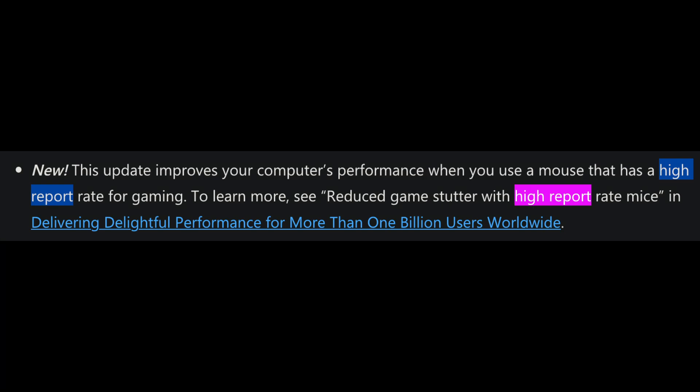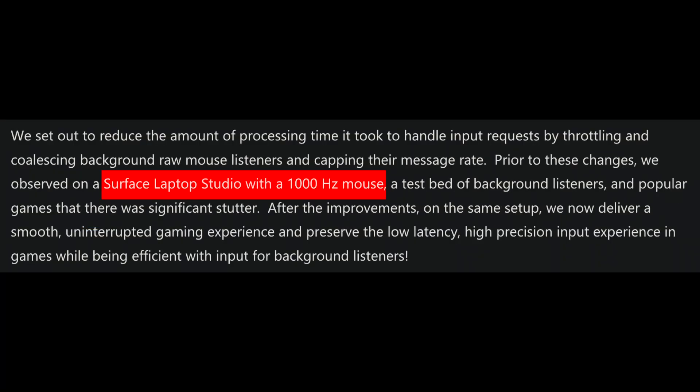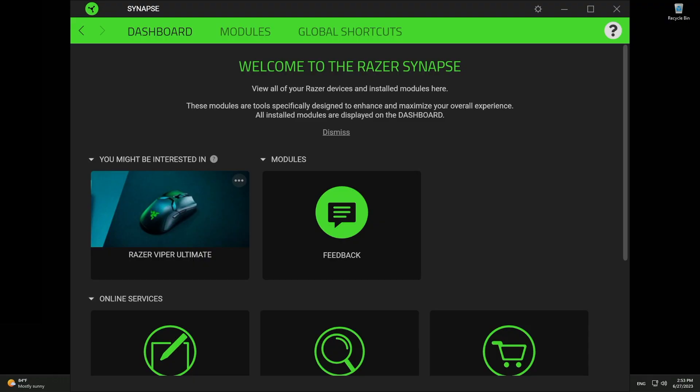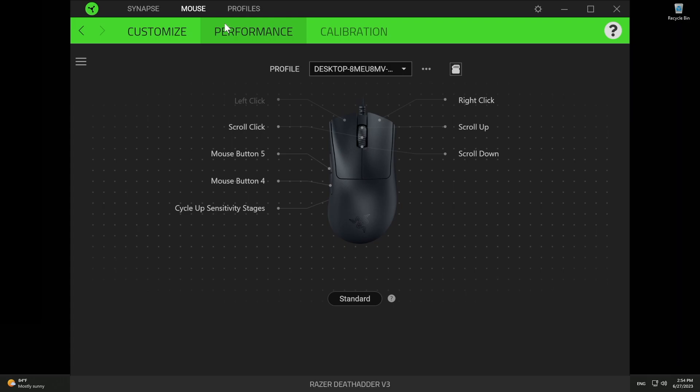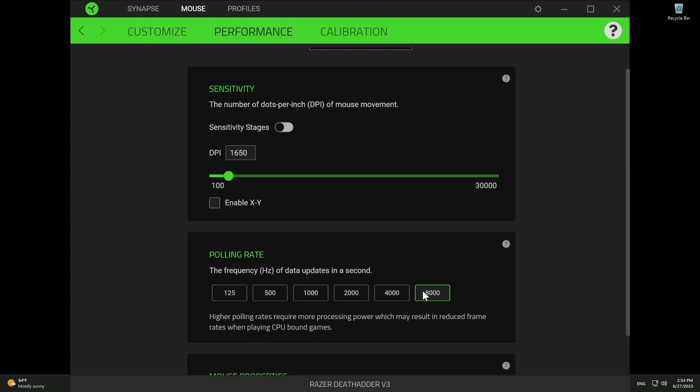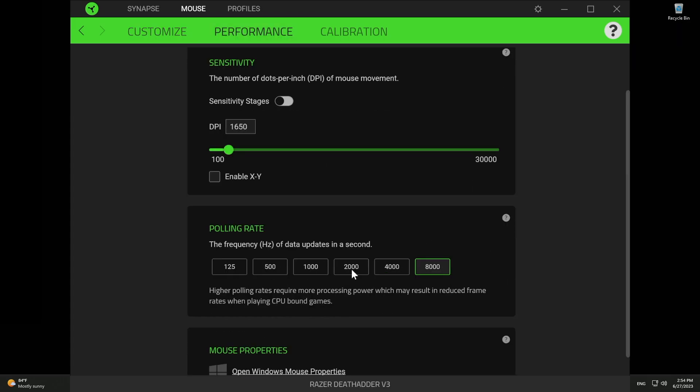I went ahead and kept reading and their example was using a laptop with a 1000Hz mouse that stuttered on 1000Hz playing League of Legends. So needless to say, that didn't inspire much confidence. So I had to go ahead, get out the 8K mouse. I'm using the DeathAdder V3, the wired one to get 8K. You can see here, I have the performance at 8K.